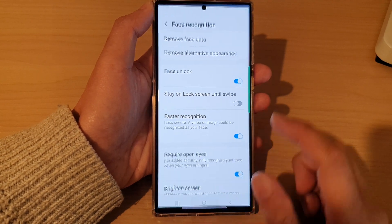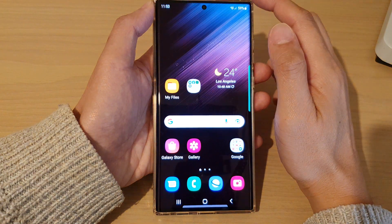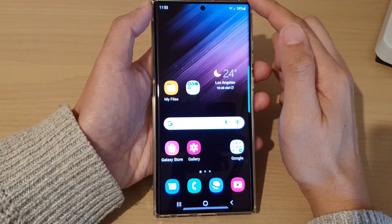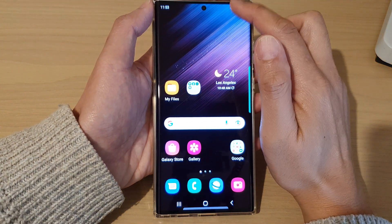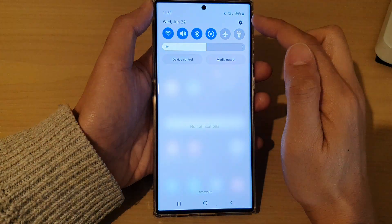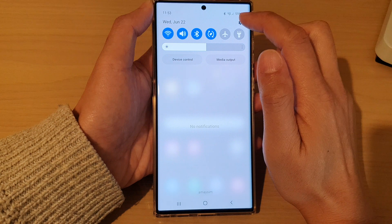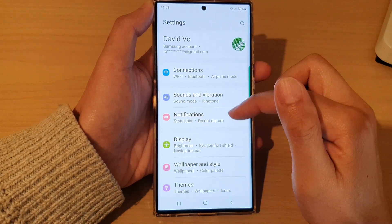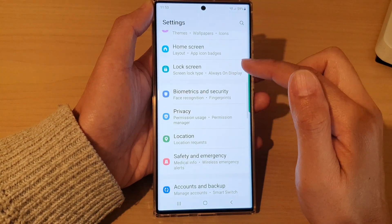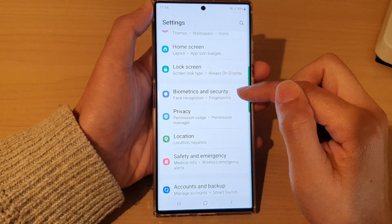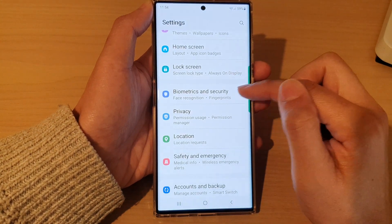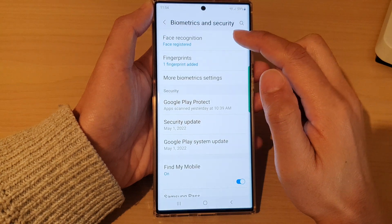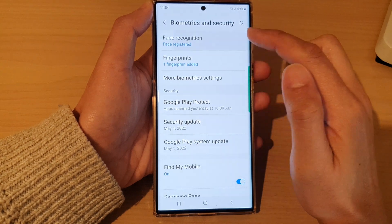First, tap on the home button to go back to the home screen. From the home screen, swipe down at the top and tap on the settings icon. In settings, go down and tap on Biometrics and Security, then tap on Face Recognition.